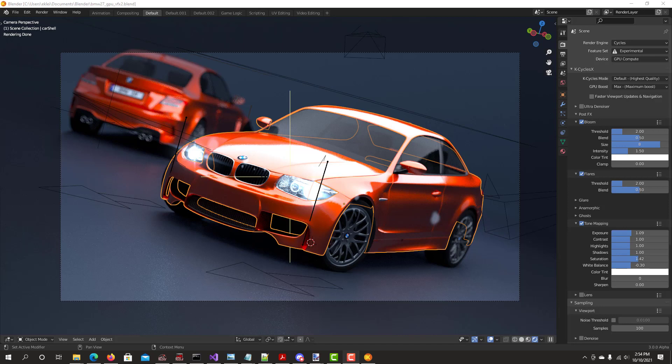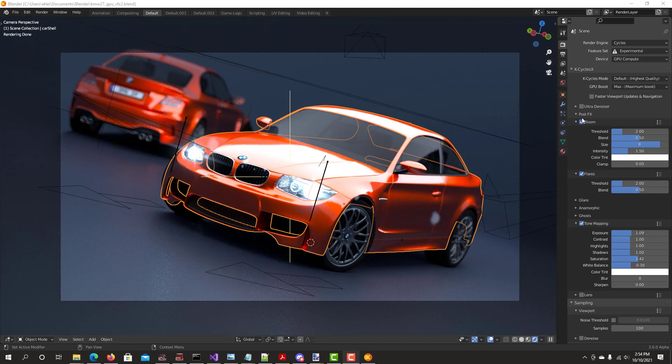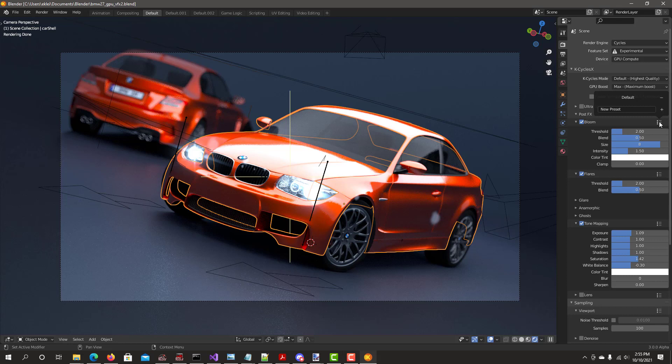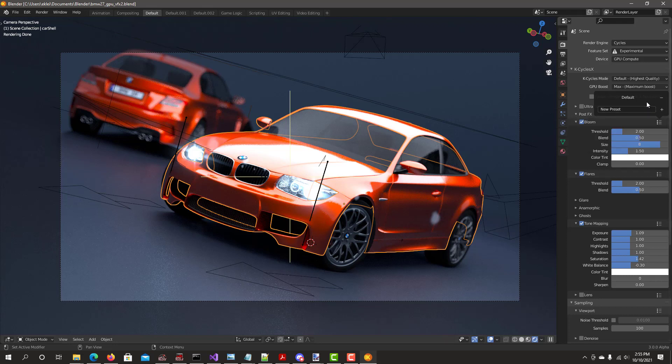This is one of the features that was recently added for PostFX. To the right of every effect there's a preset menu. Click on the preset menu, a window pops up.